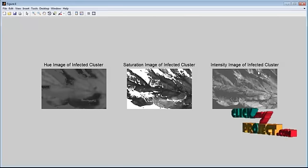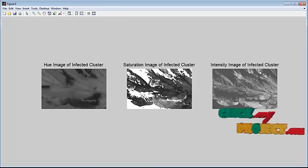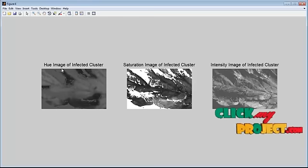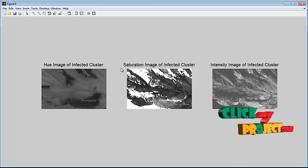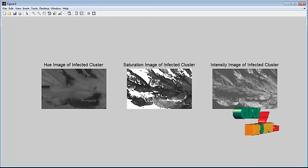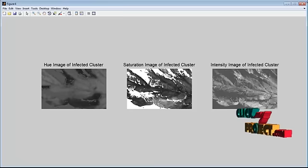We find the infected cluster from the hue and saturation image by extracting its features.